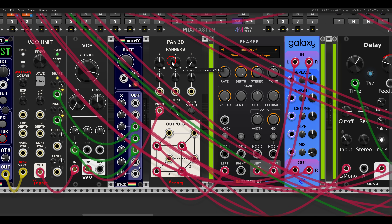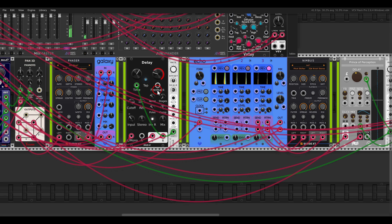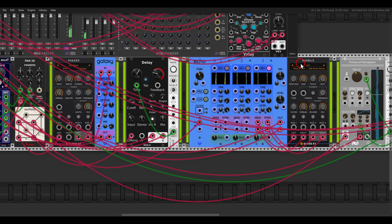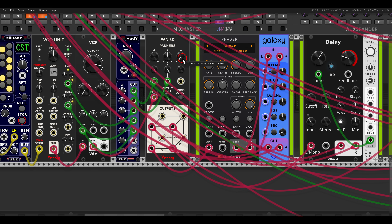And again we can crossfade between them — I will use an LFO, or two LFOs for the X and the Y. Now it will crossfade between the phaser, delay, echo, and Prince of Perception. I'm not using the Z outputs, so when I crossfade to them we basically have silence. So I can use this to bring things in and out.